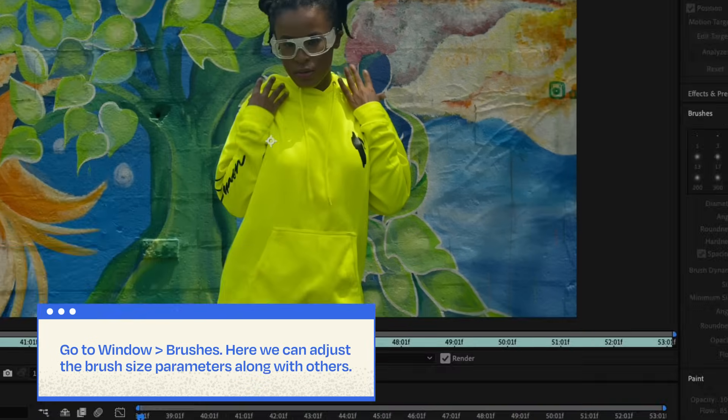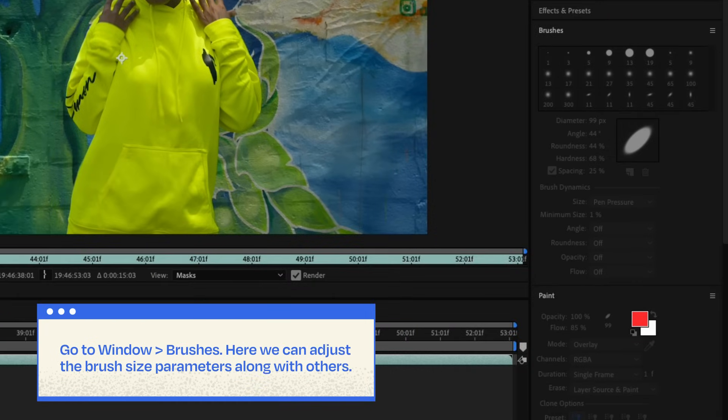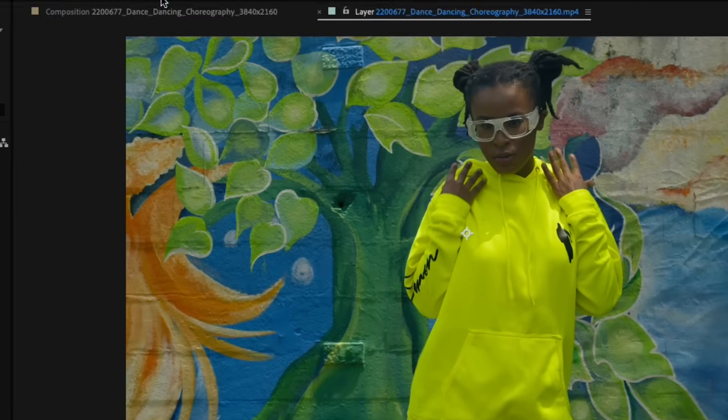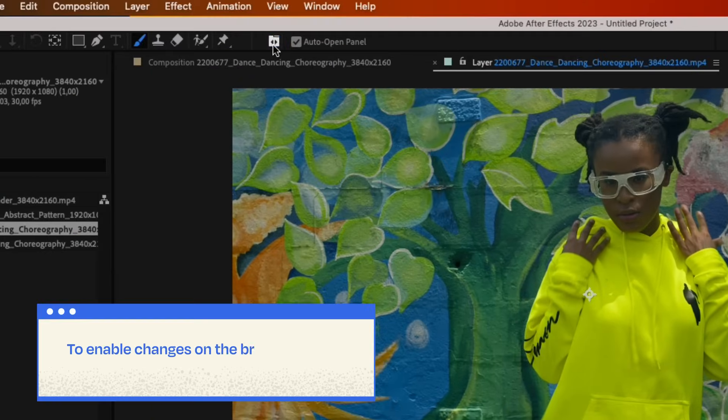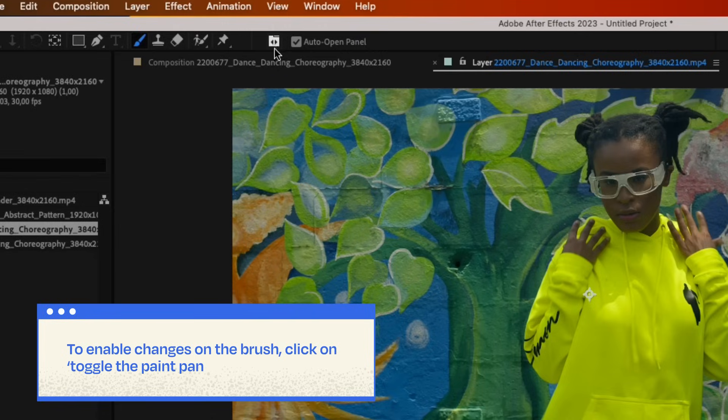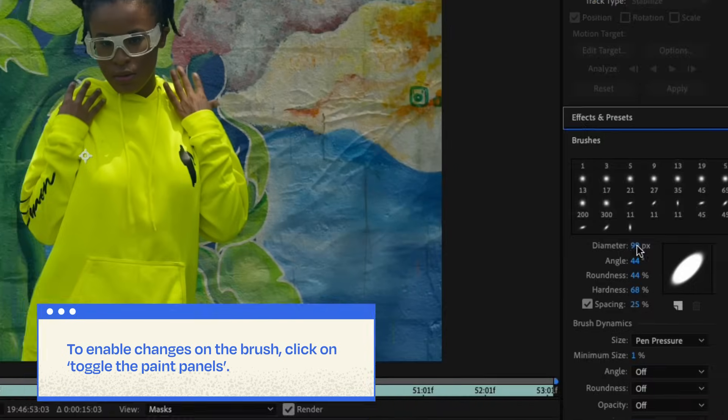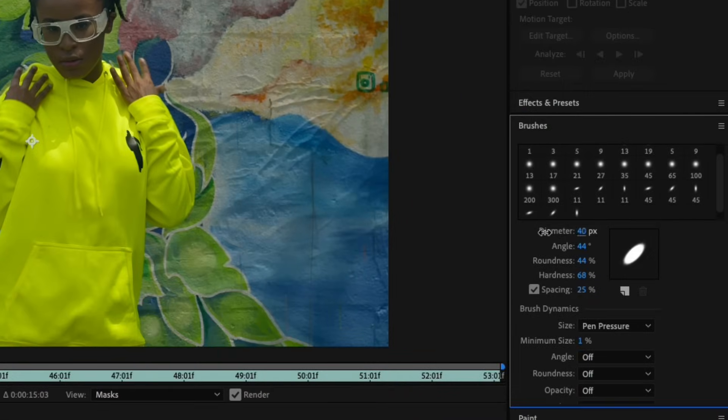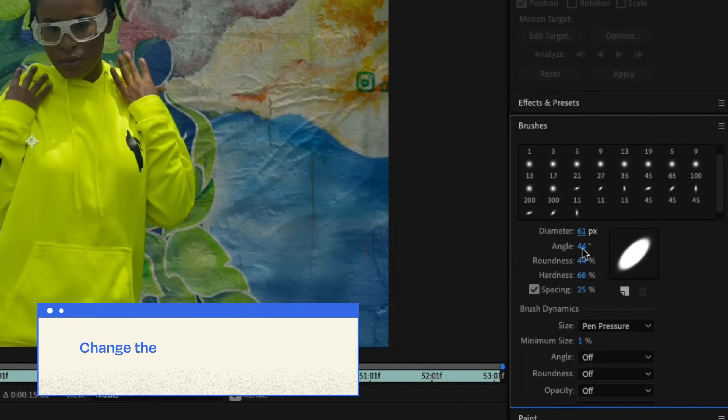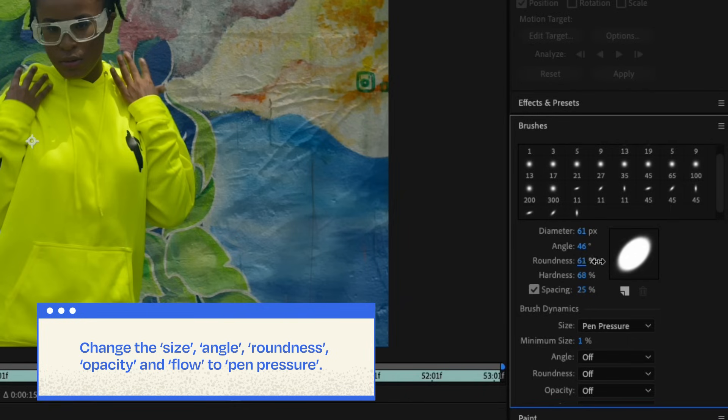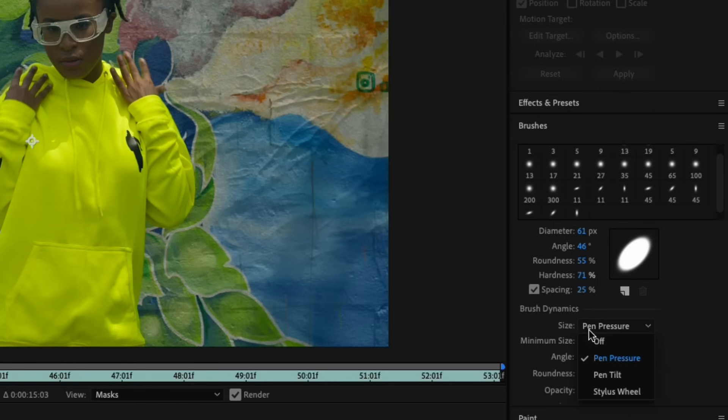Here we can adjust the brush size parameters along with others. To enable changes on the brush, click on Toggle the Paint Panels. Now we can change the following fields. Change the Size, Angle, Roundness, Opacity and Flow to Pen Pressure. The brush will be far more realistic.